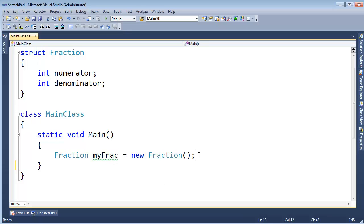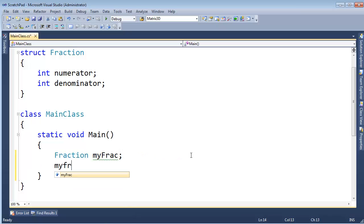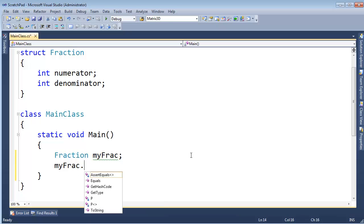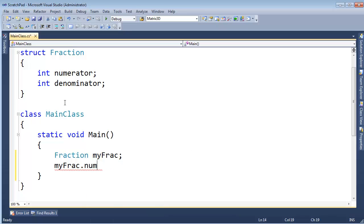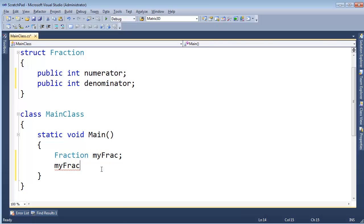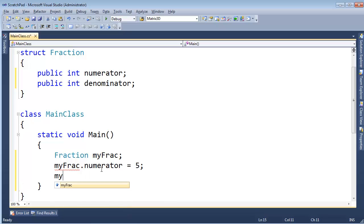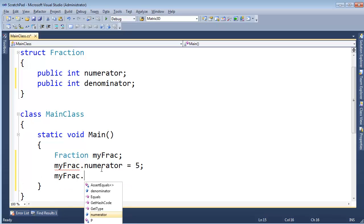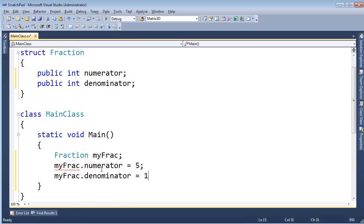If I come here, let me just get rid of the new fraction, which essentially zeros out the values, and I say myFrac.Numerator, I should probably make these public, do an Alt to drag down, type public like so. MyFrac.Numerator gets 5, myFrac.Denominator gets 13.